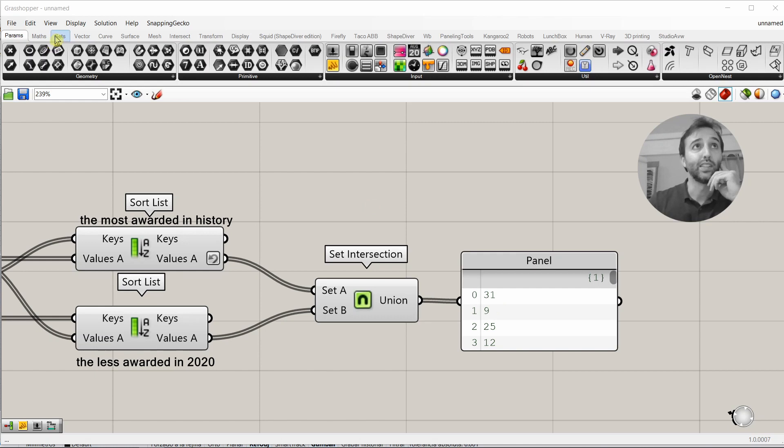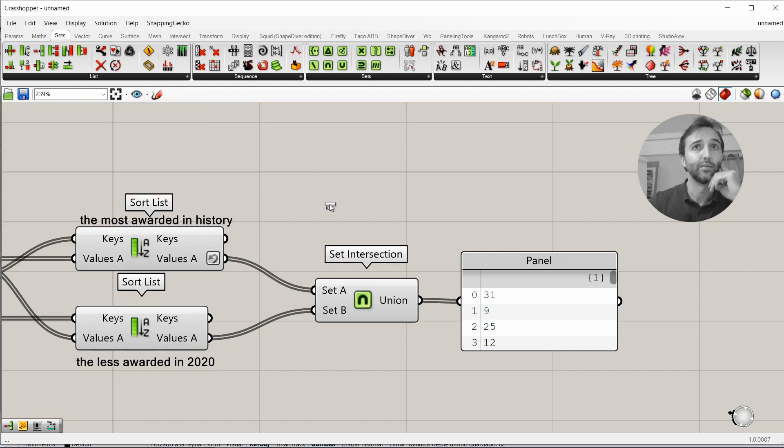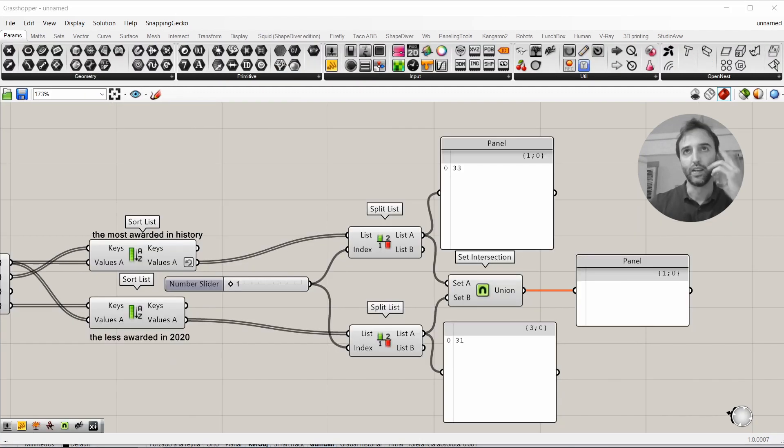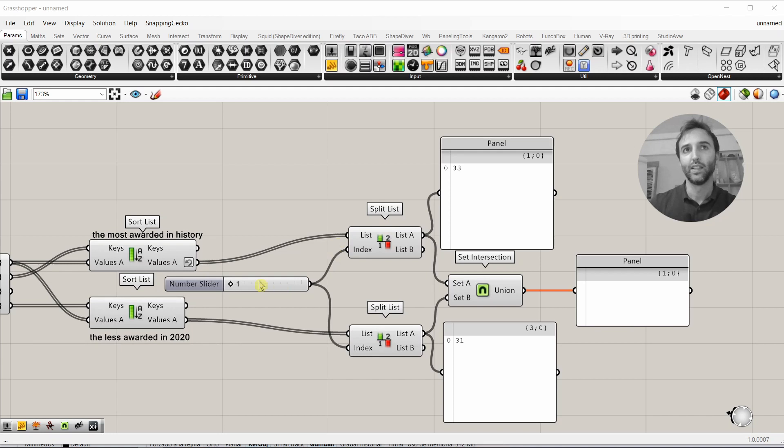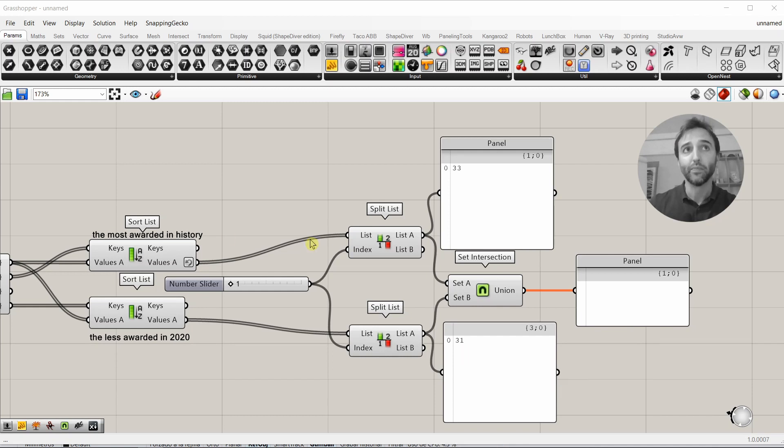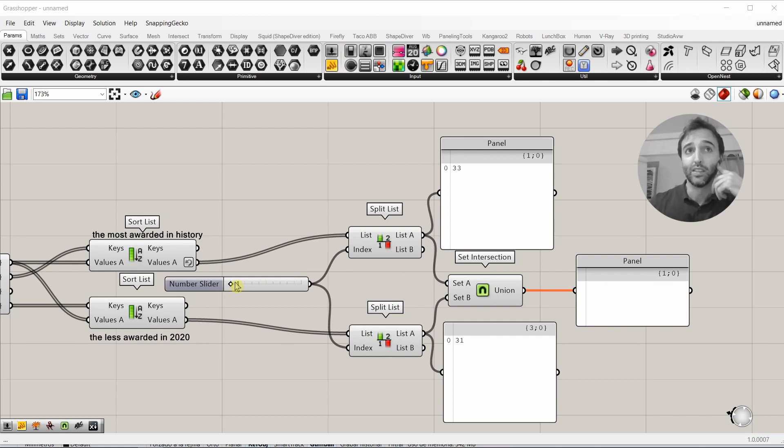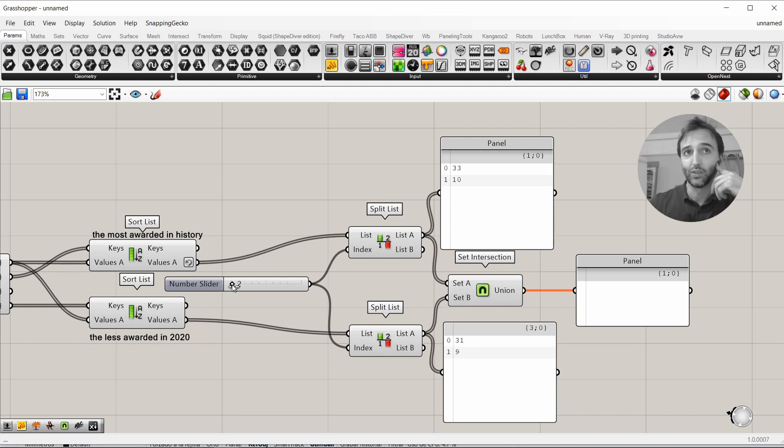For that, we need a split list component. Now, we have two proper sets of numbers. In the first set, we have only the number 33. And in the second set, 31. 33 was the most awarded in history. 31 the less awarded in 2020. As they are not the same one, it does not appear in this panel. So, we're going to make our list a bit bigger. Now, we have two numbers, two numbers, nothing in here because there are no numbers in common.